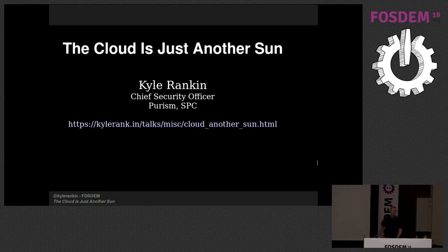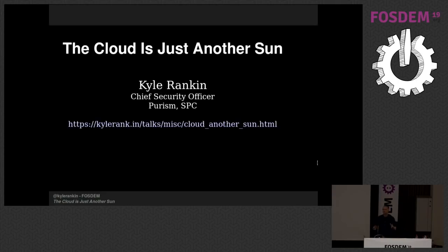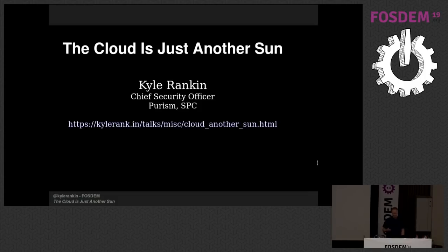Hello, good afternoon. Thanks everybody for coming. So my name is Kyle Rankin. I am the chief security officer for a company called Purism. We make privacy and security focused laptops that run free software and soon a phone. But that's not what I'm here to talk about.